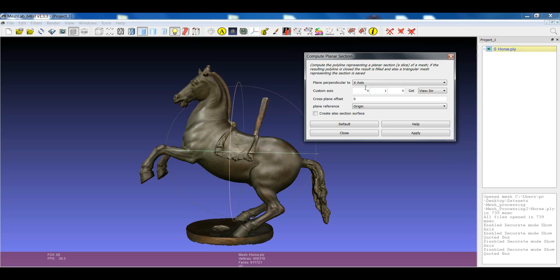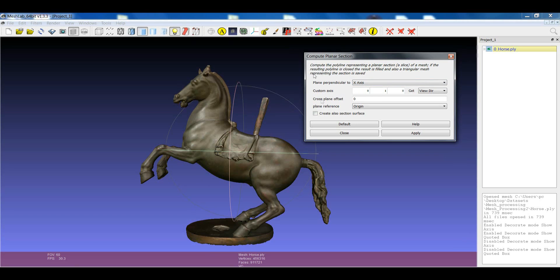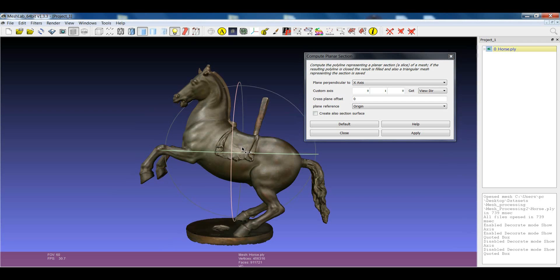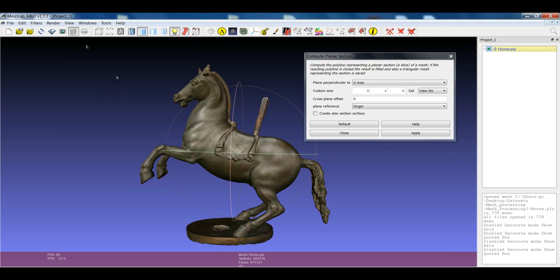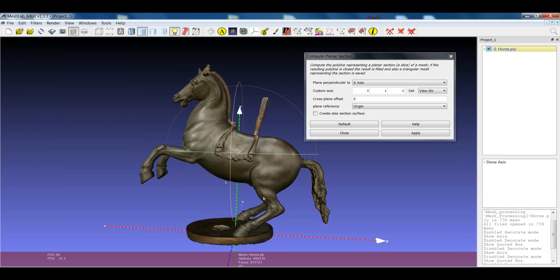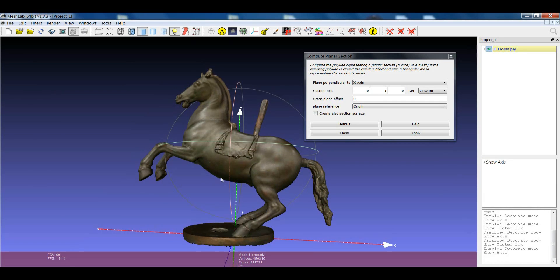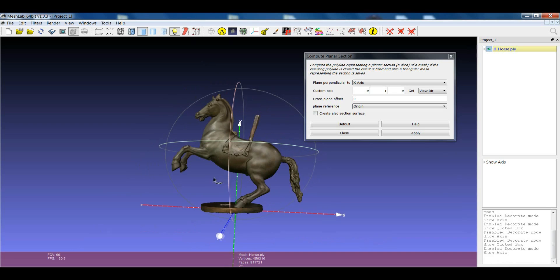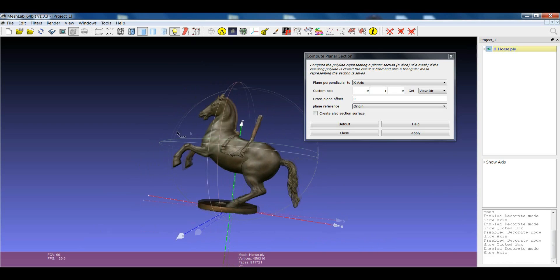The filter is quite easy to be used. Essentially, you have to indicate the direction of the perpendicular direction with respect to the plane that you want to use as a section, and then the cross-plane offset. In order to be able to easily define this plane, it's quite important that your model is well aligned with respect to the reference system.